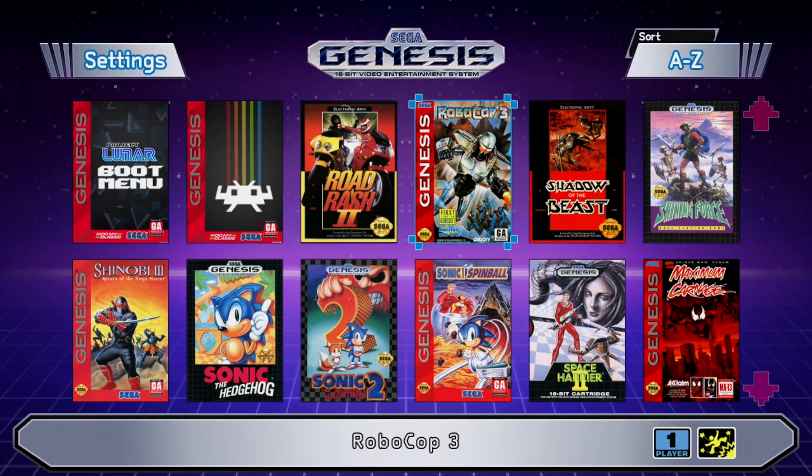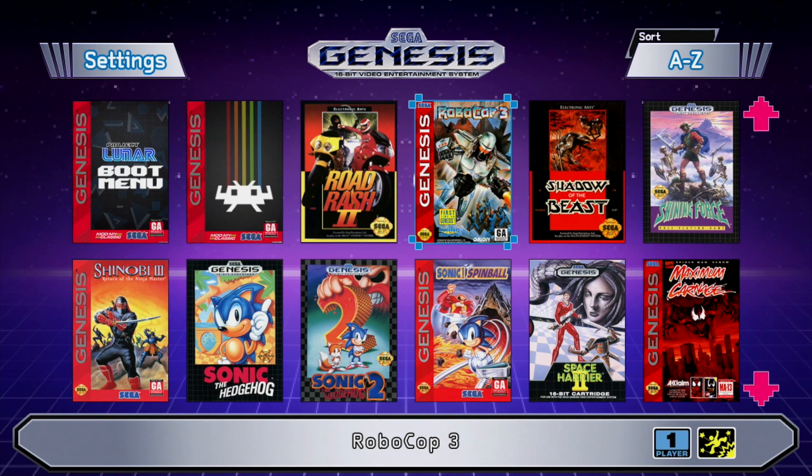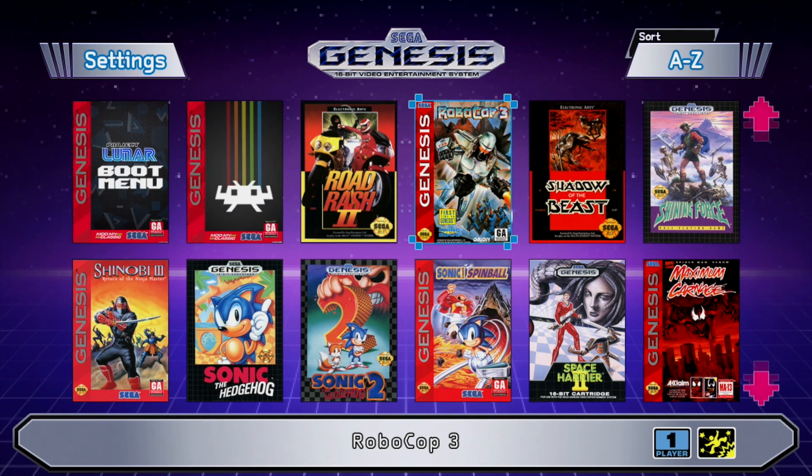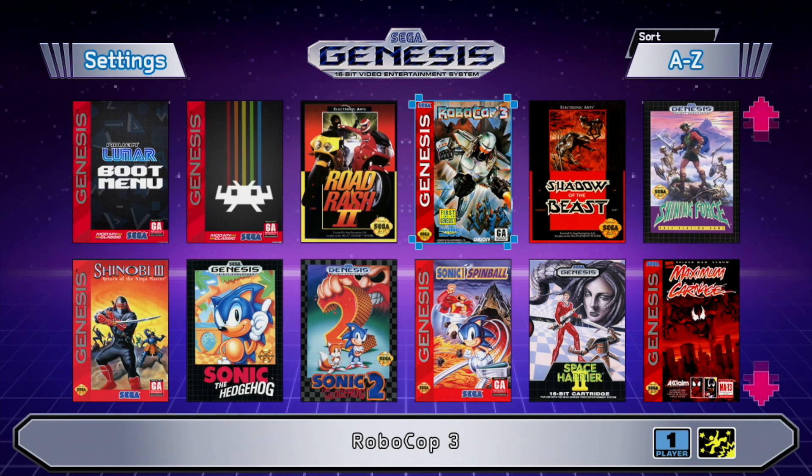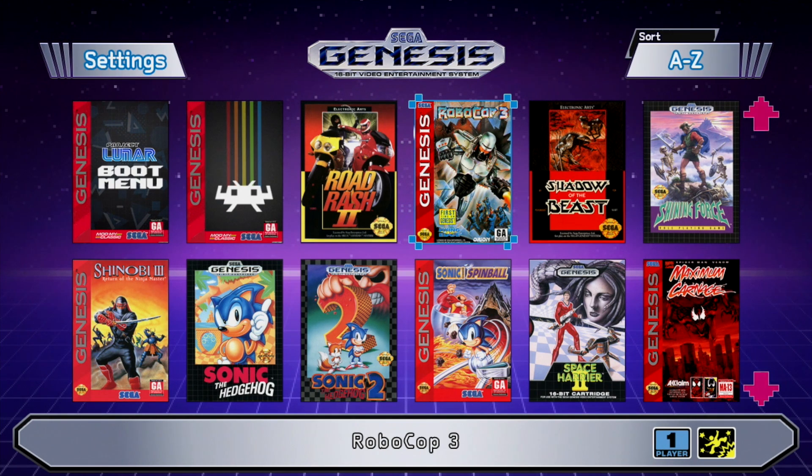So that's pretty much it for this video guys. I really appreciate you watching. I do want to give a big shout out to the Project Lunar devs. They've done an amazing job and this is probably the best mini console mod that I've seen so far, but I'm sure they got more coming. I also want to give a big shout out to Mod My Classic.